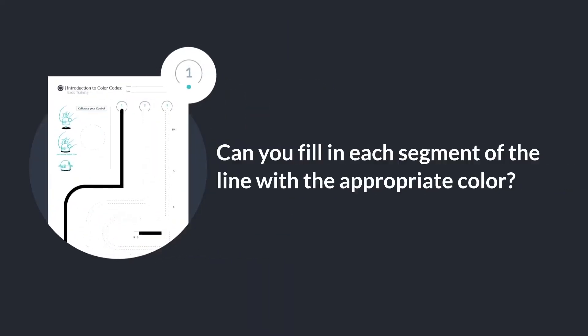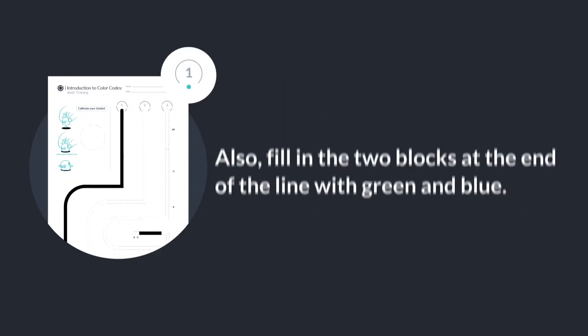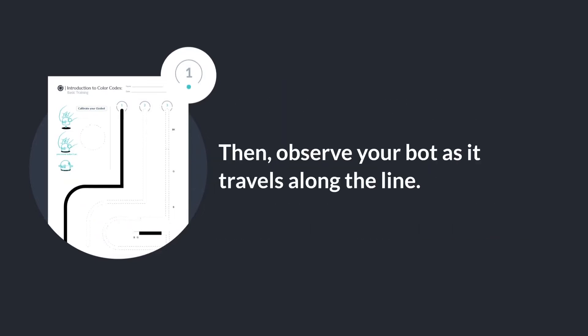Can you fill in each segment of the line with the appropriate color? Also, fill in the two blocks at the end of the line with green and blue. Then observe your bot as it travels along the line.